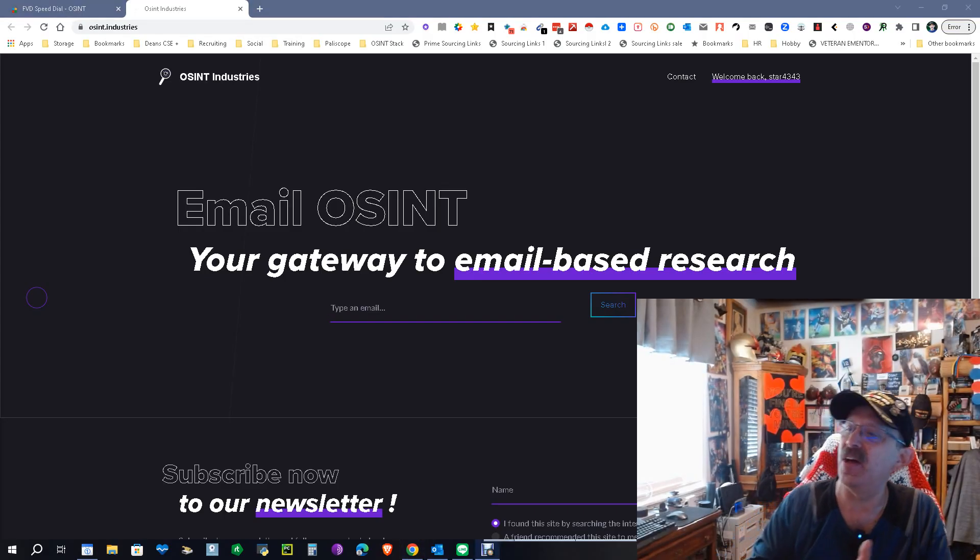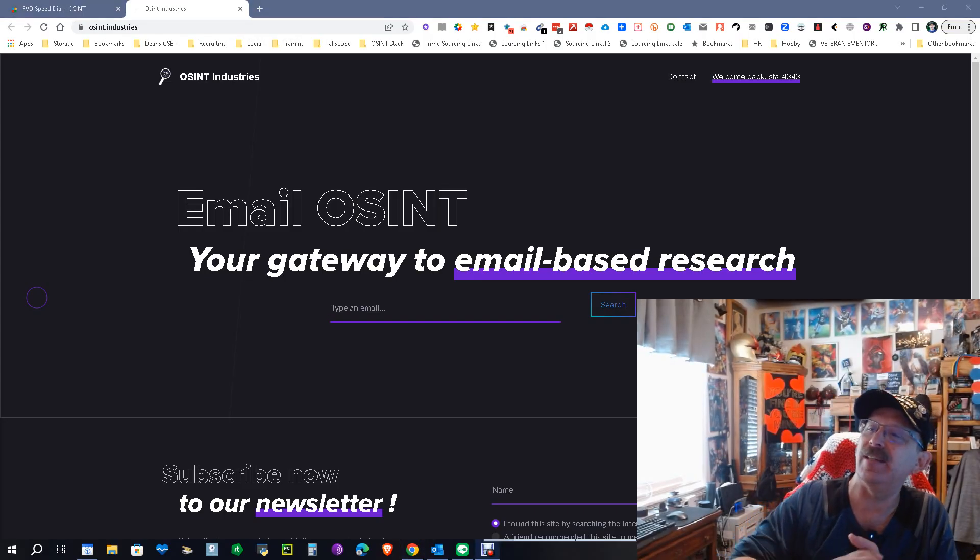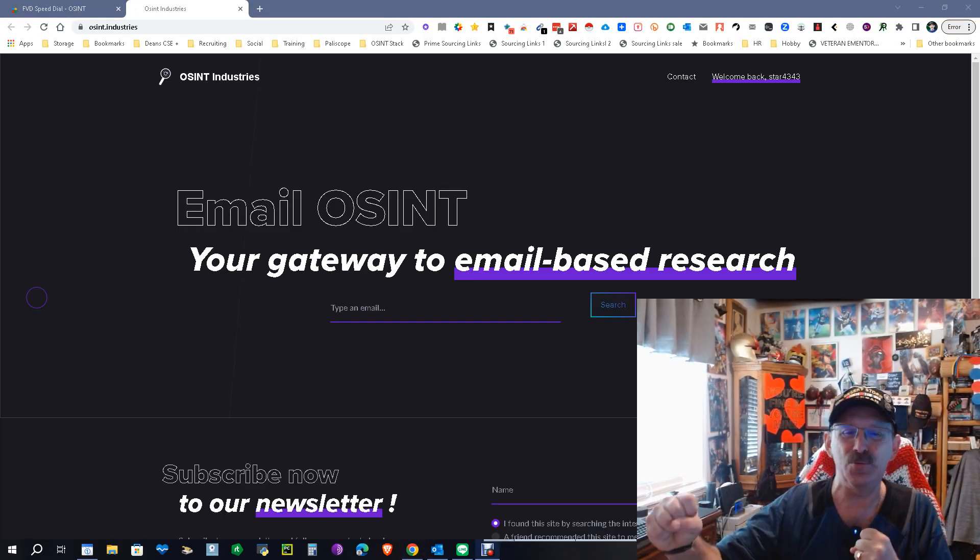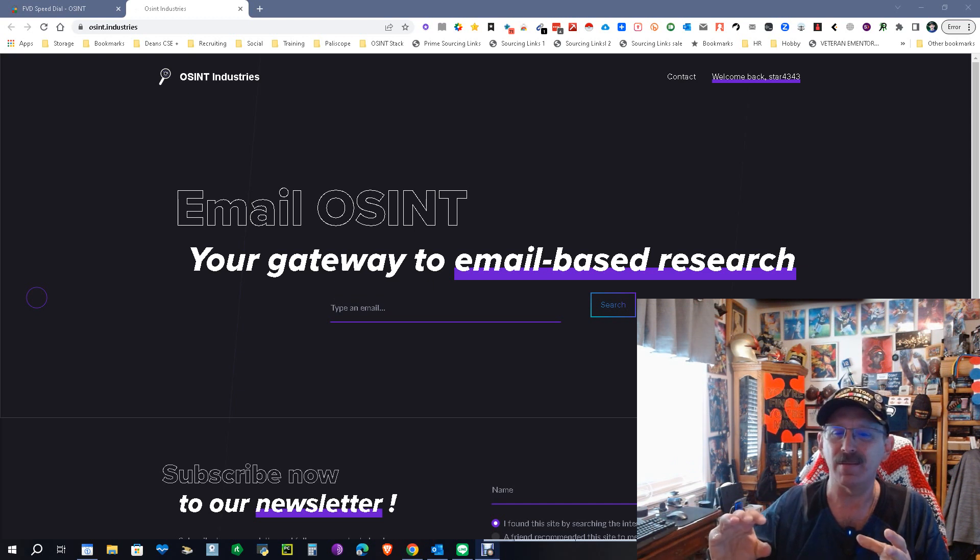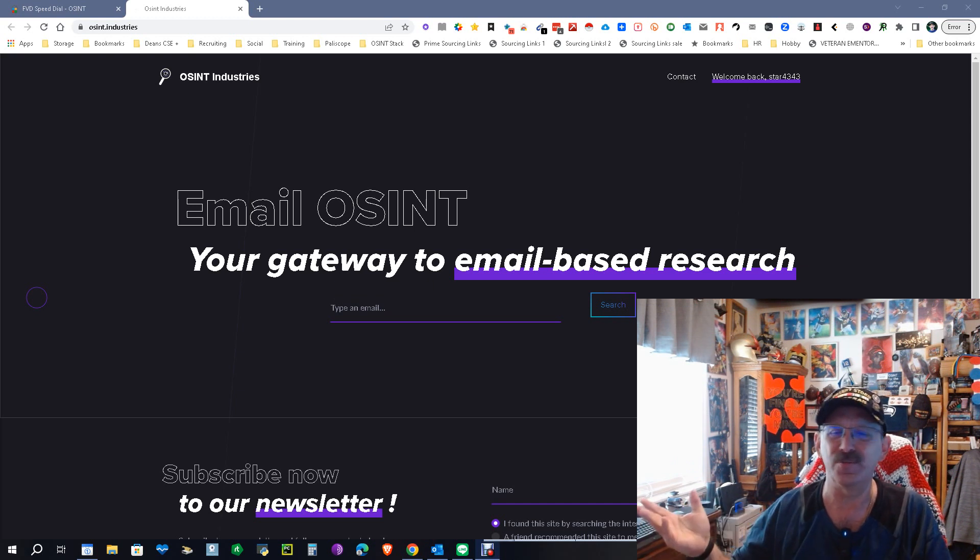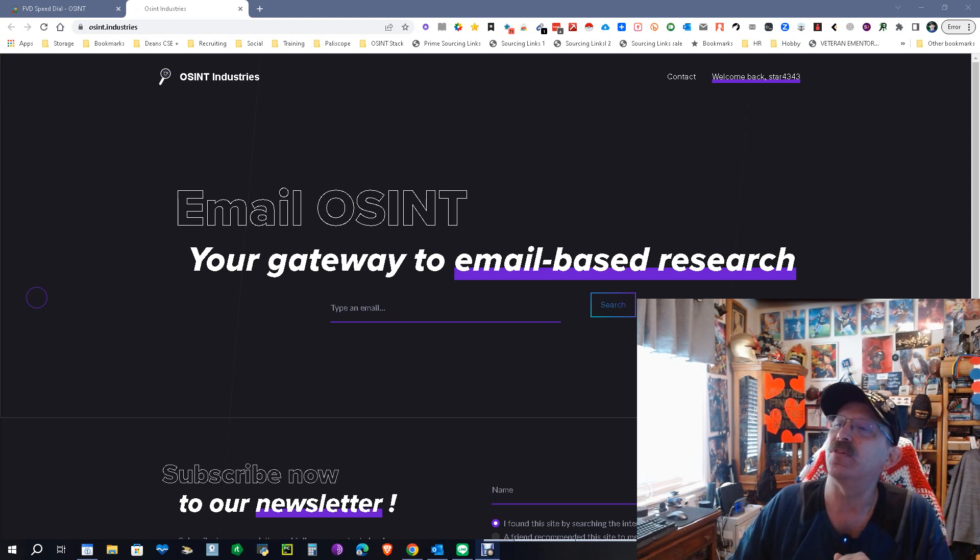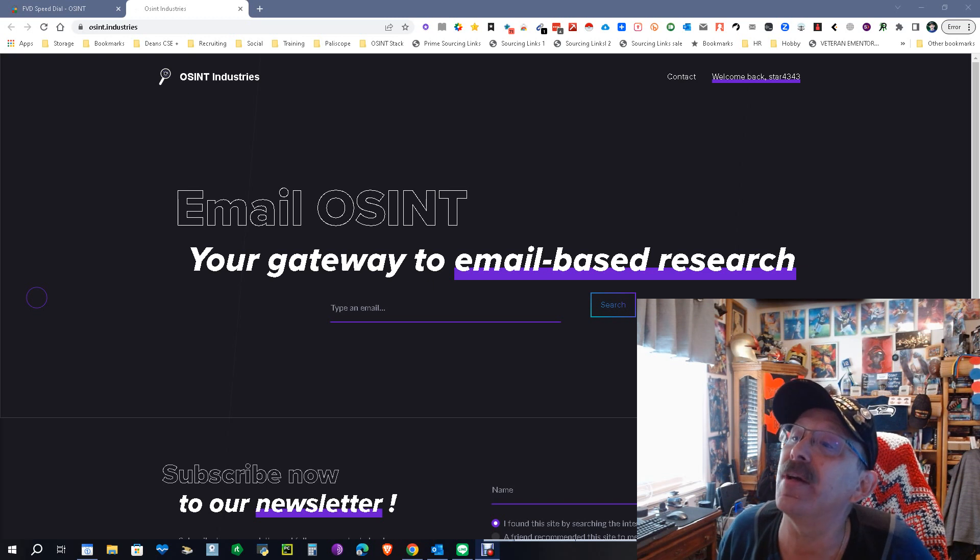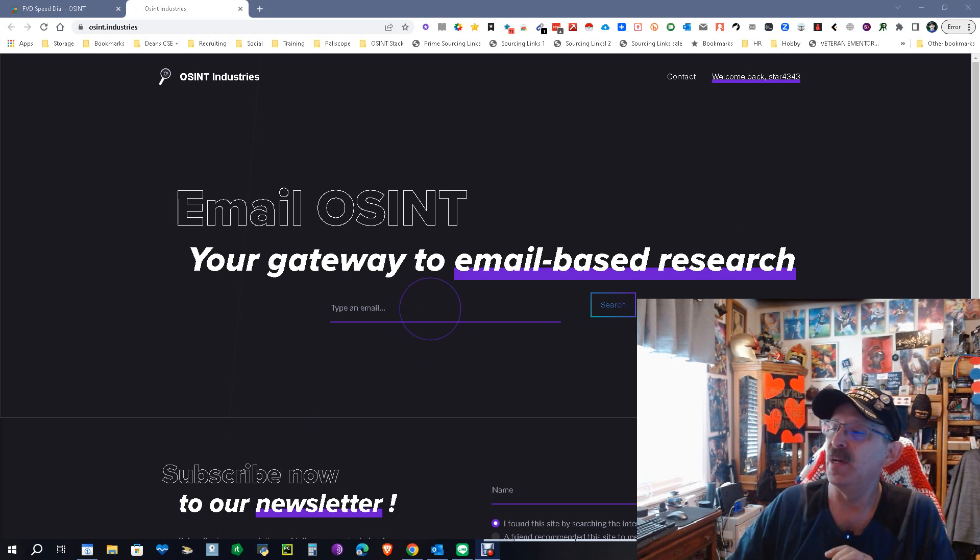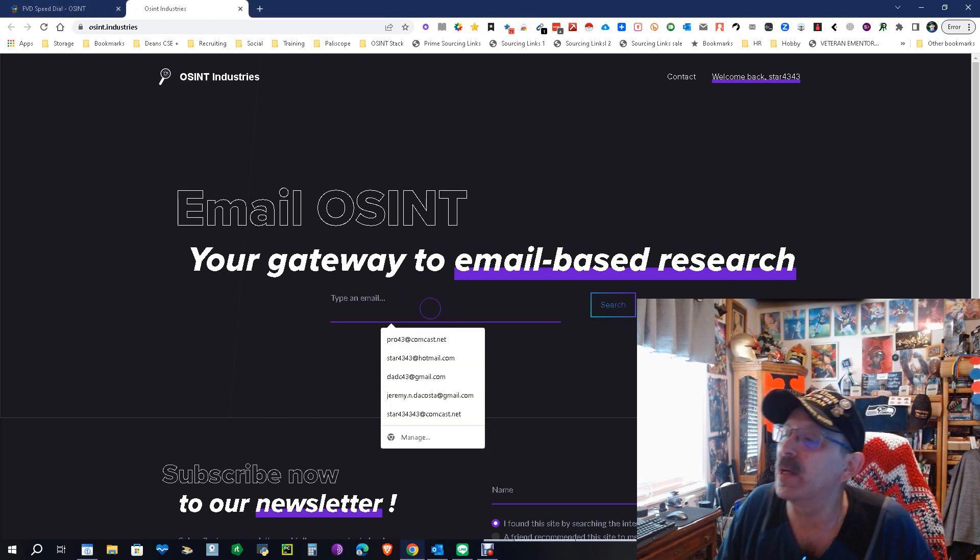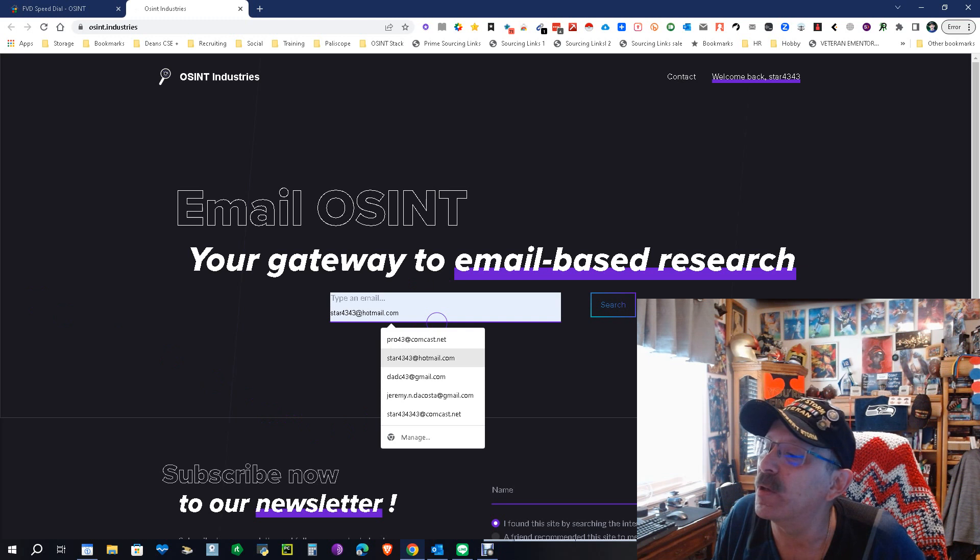Everybody, it's Dean Da Costa, The Search Authority. Today we got a new tool - new tools, love new tools. Email OSINT, your gateway to email-based research. The address is osint.industries. It's free, by the way.